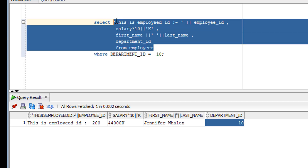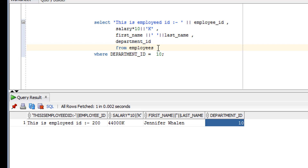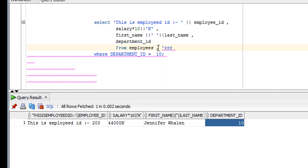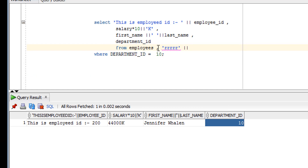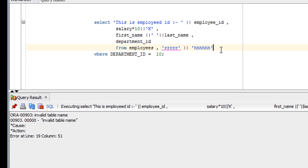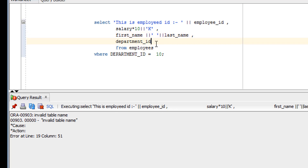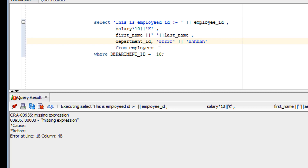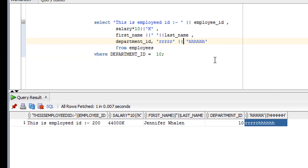That's all about the concatenation operator. You can also try concatenating two strings together — for example, appending 'RR' with 'HH'. I made a mistake placing the expression in the wrong part of the query — it should have been here — but like this you can see 'RR' appended with 'HH'. So that's the concatenation operator. Now it's time for the assignment, so let's have a look at it.